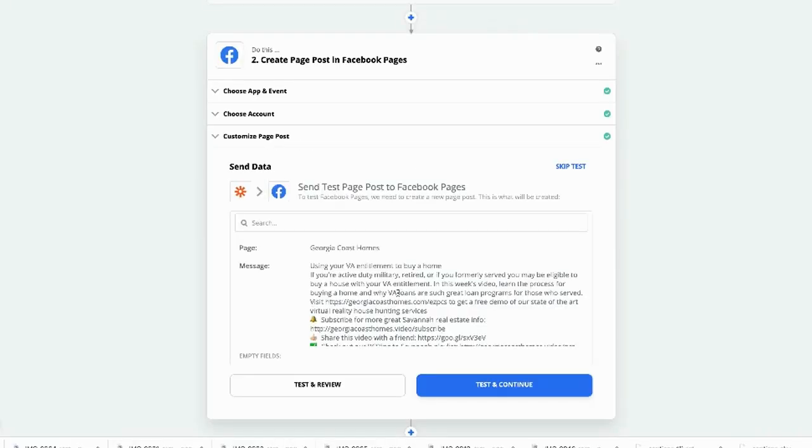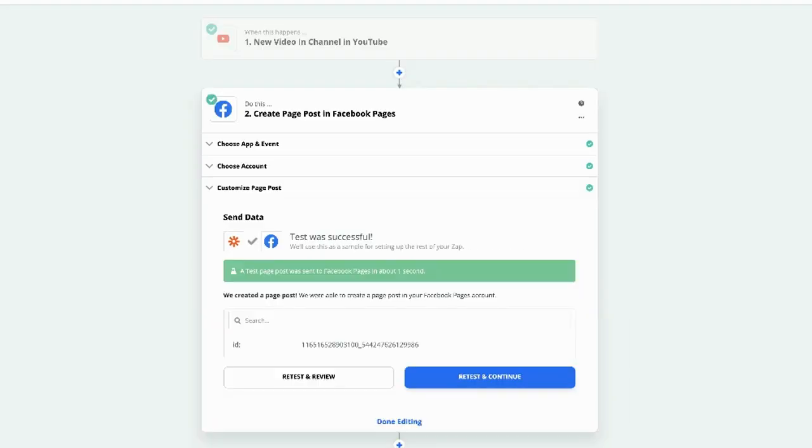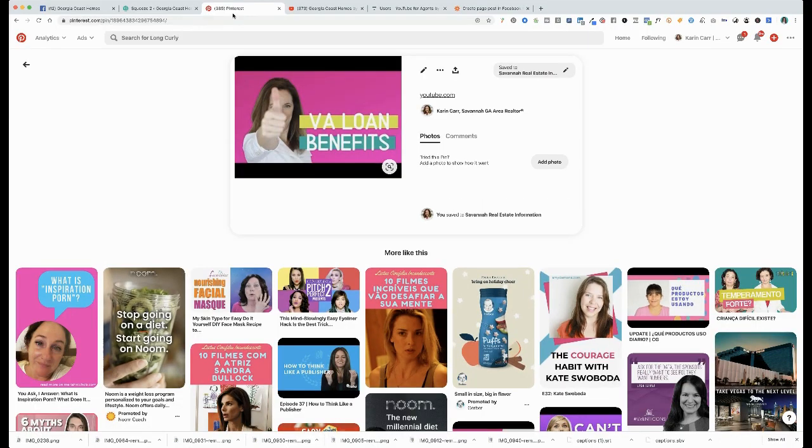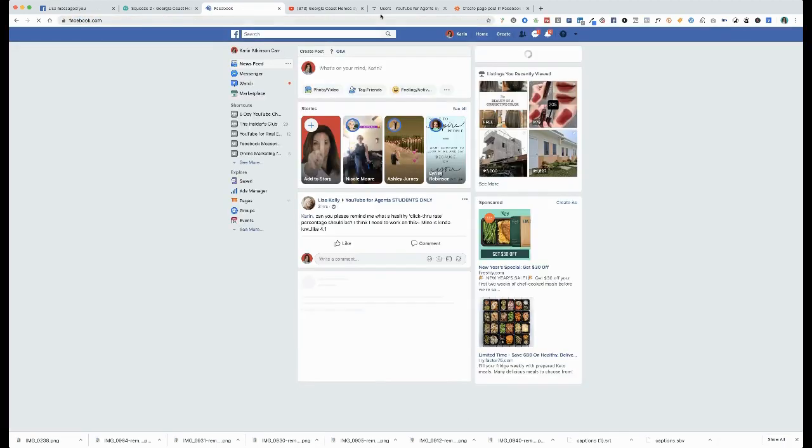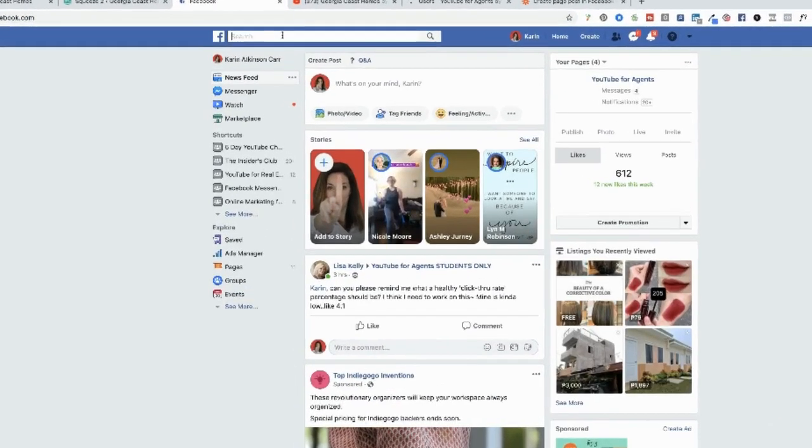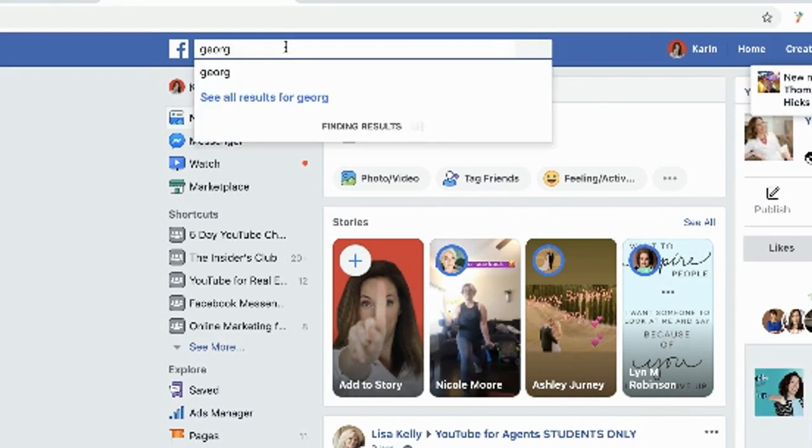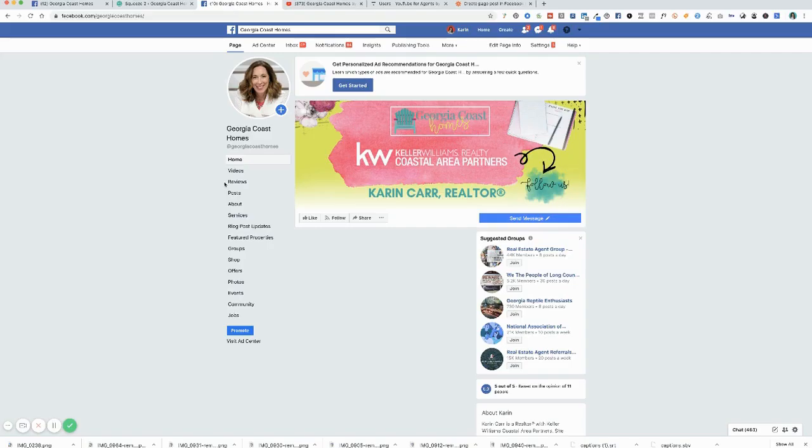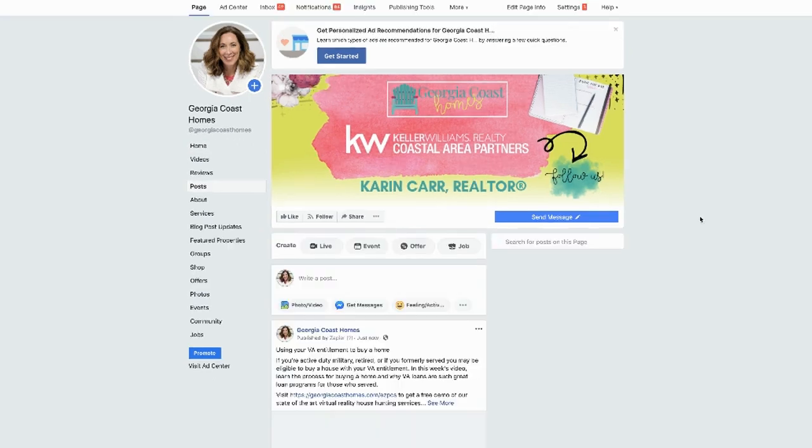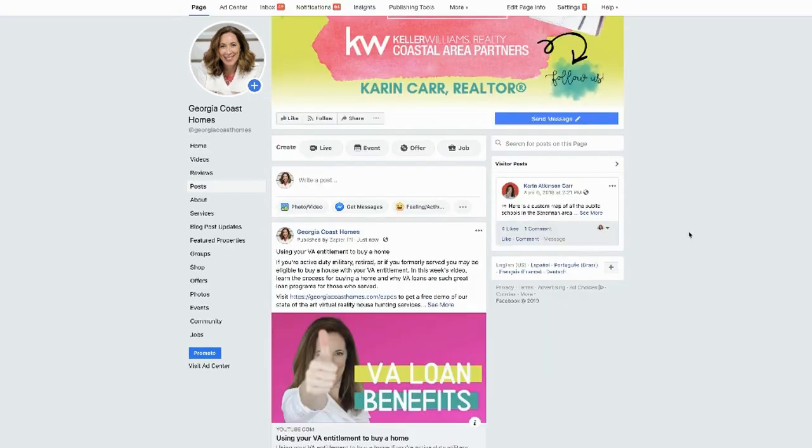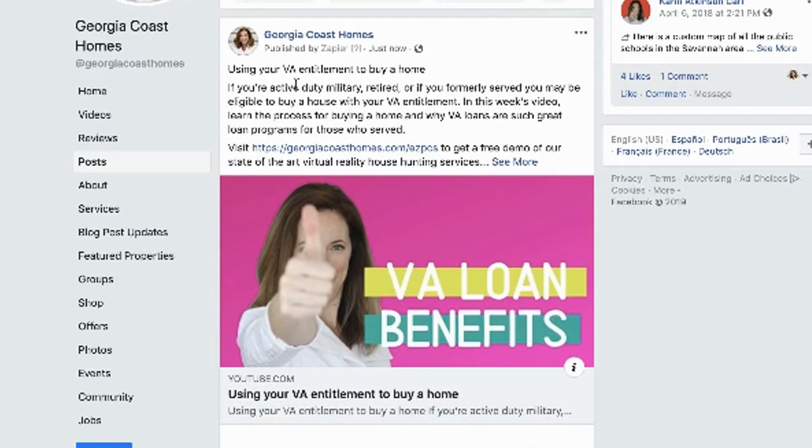So let's test and review. In a second, it says it was successful. We go to Facebook. We go to the business page. And we go to look at the posts. And bam, there it is. So it will say published by Zapier, just now. This is what it puts in.